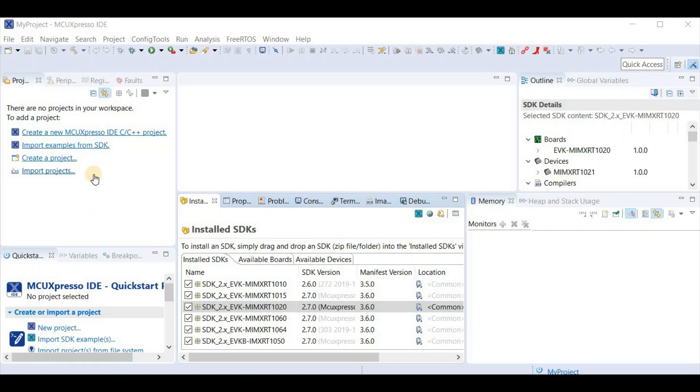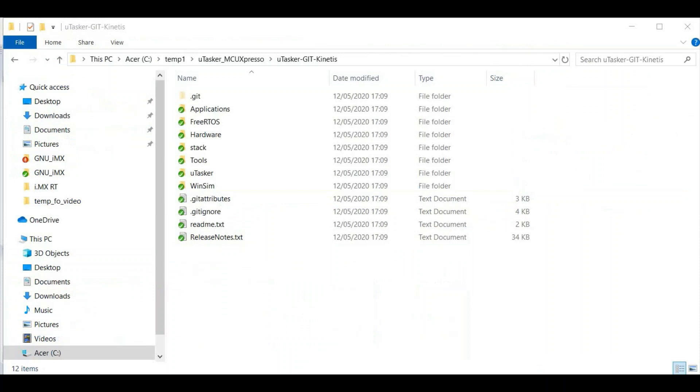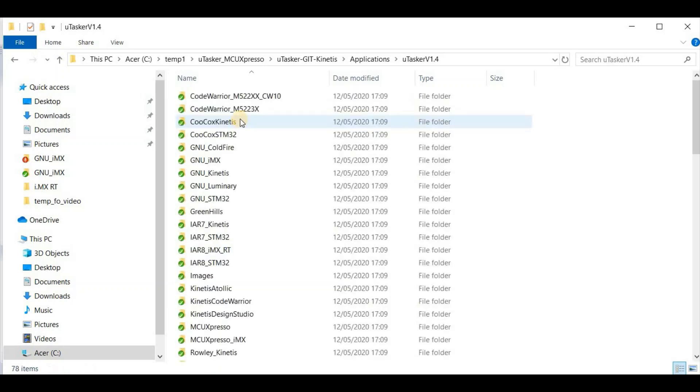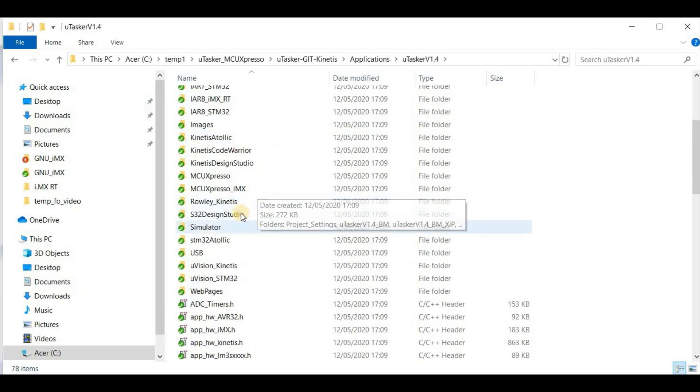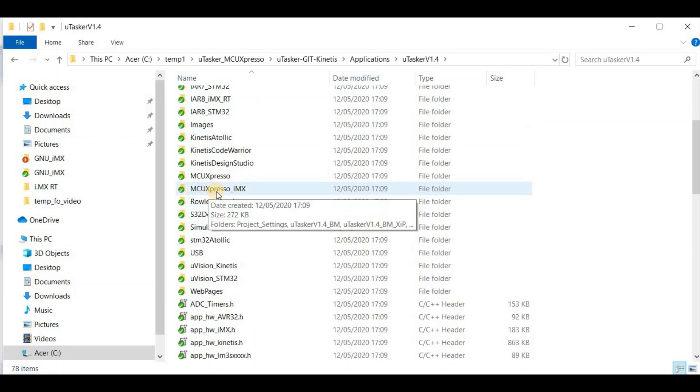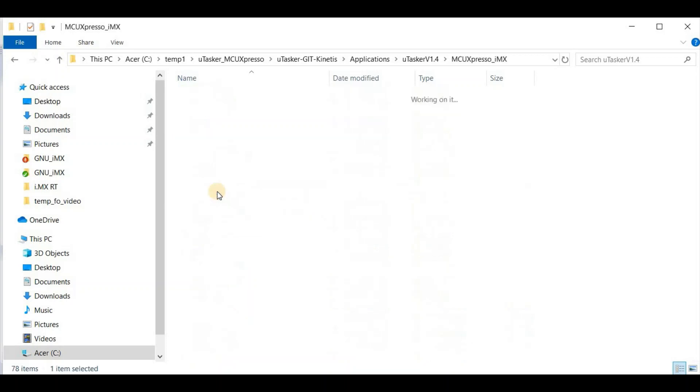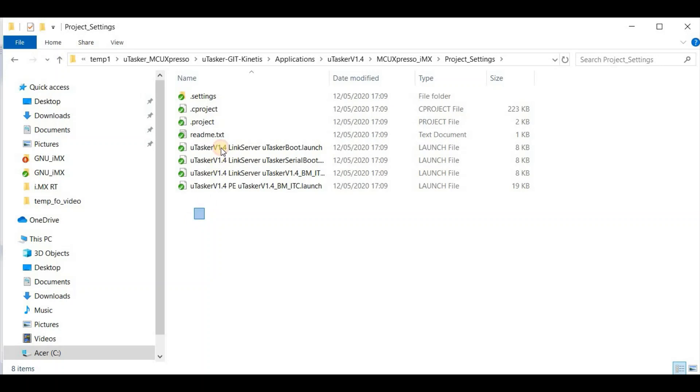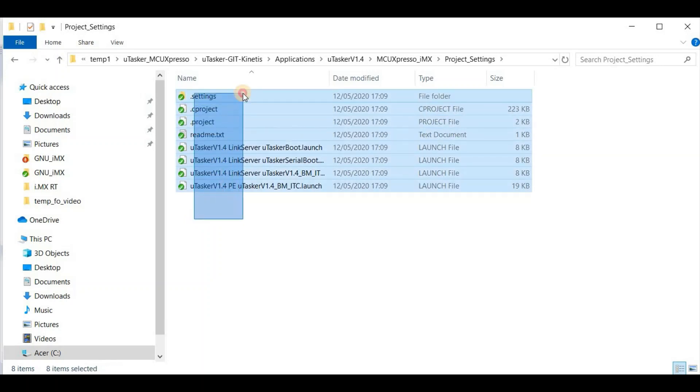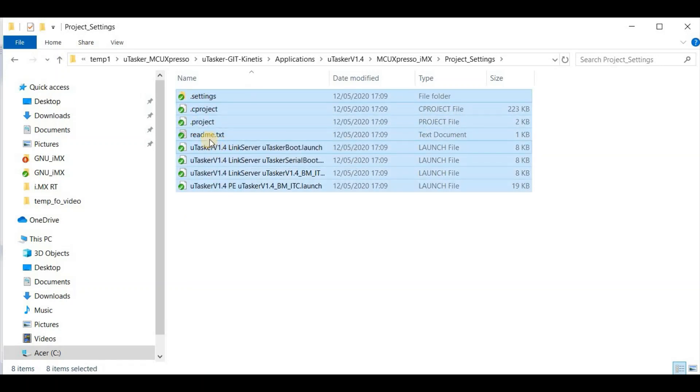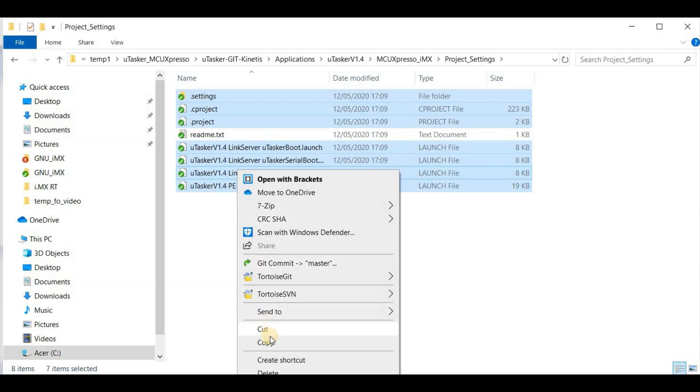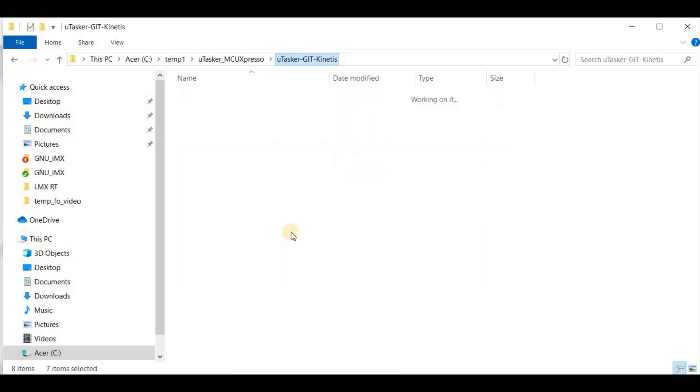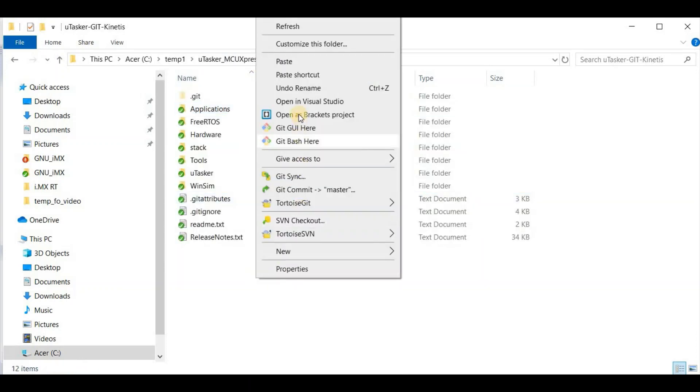Before I import the Microtasker project into this IDE, there's one thing that I need to prepare. I go back to my root directory and I move to the project in applications called Microtasker v1.4. And I look down here to find the MCU Expresso IMX folder. In this folder we have project settings. So I make a copy of all of the project settings and I copy this up to my root directory and I paste it there. That ensures that I have the correct MCU Expresso project.